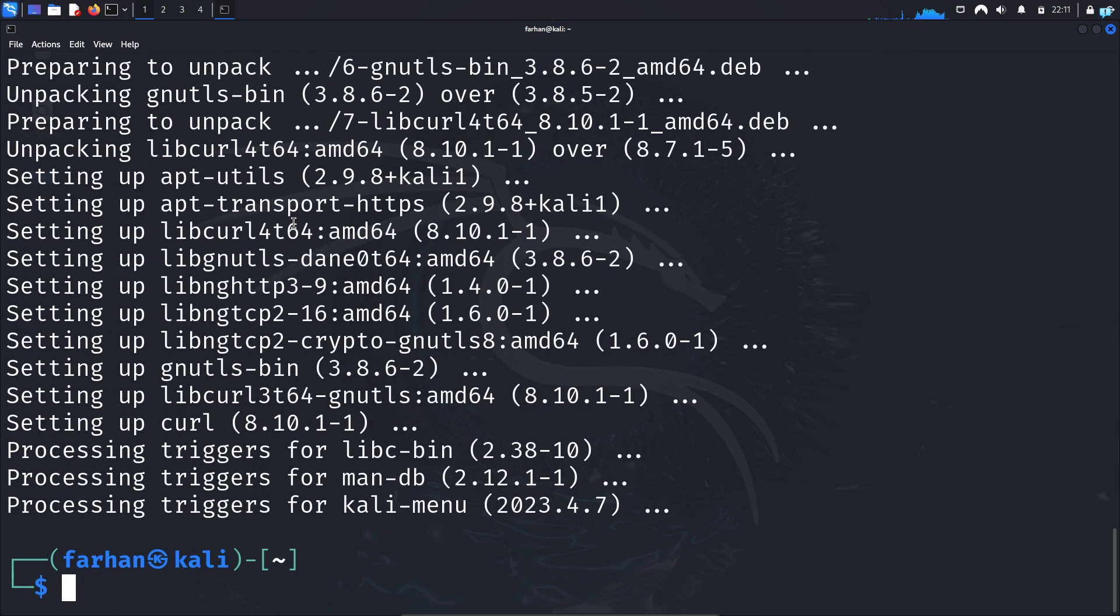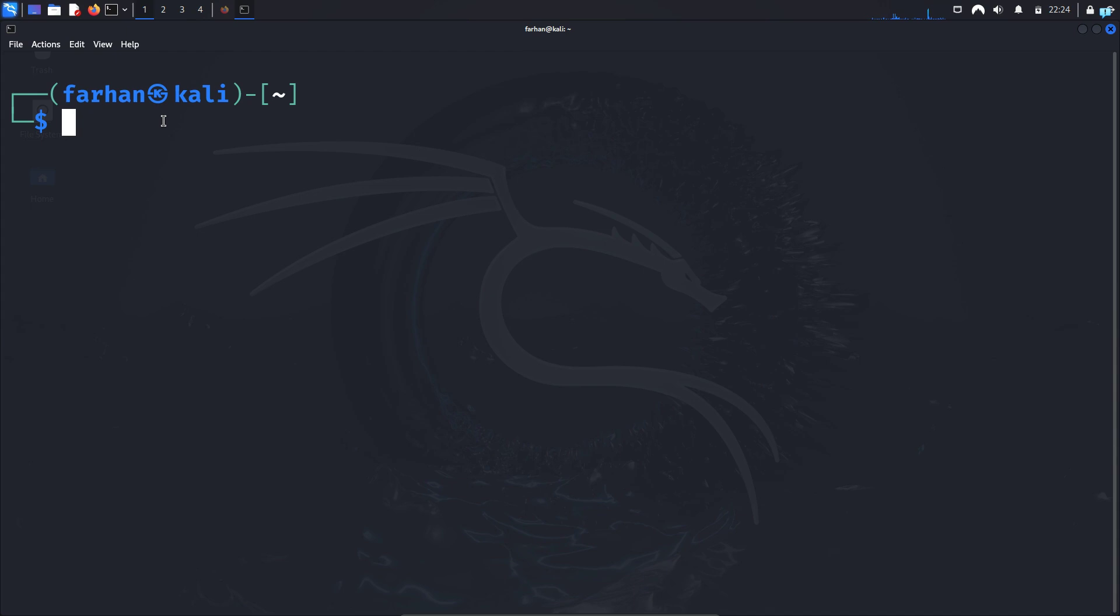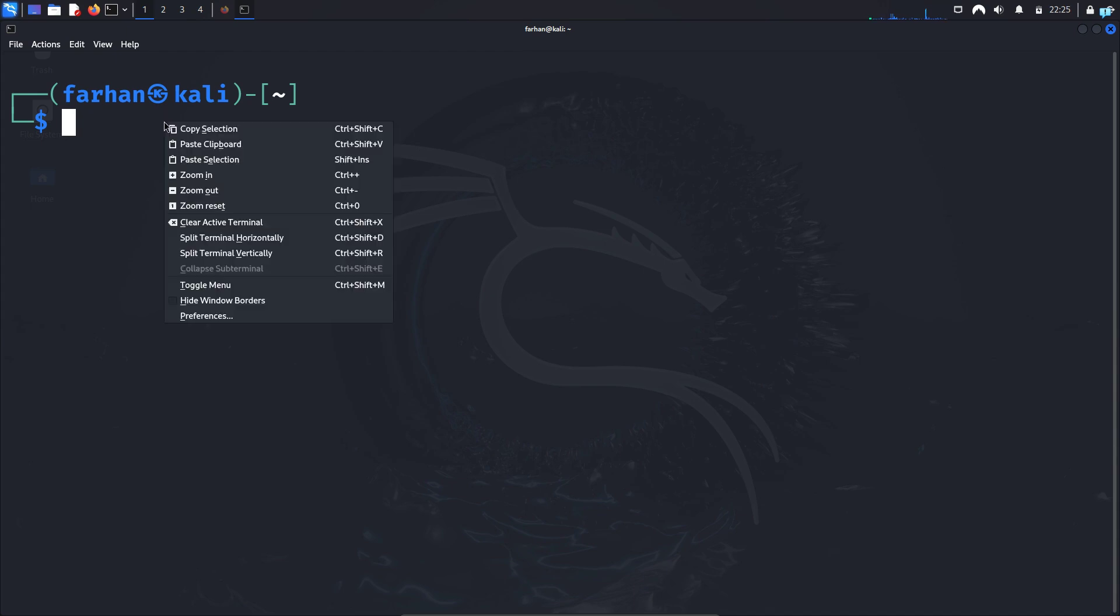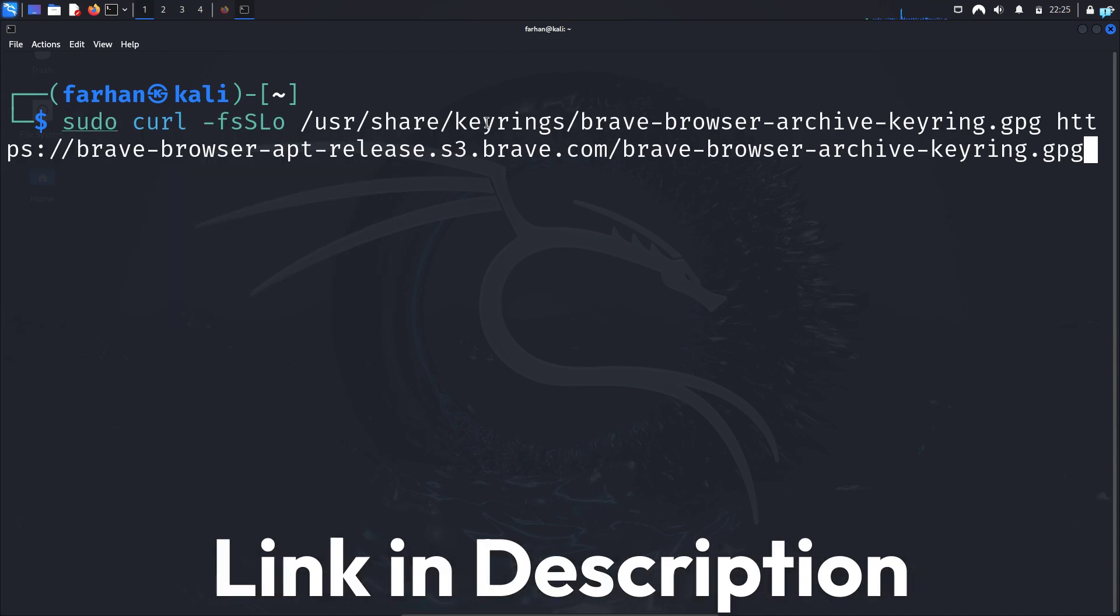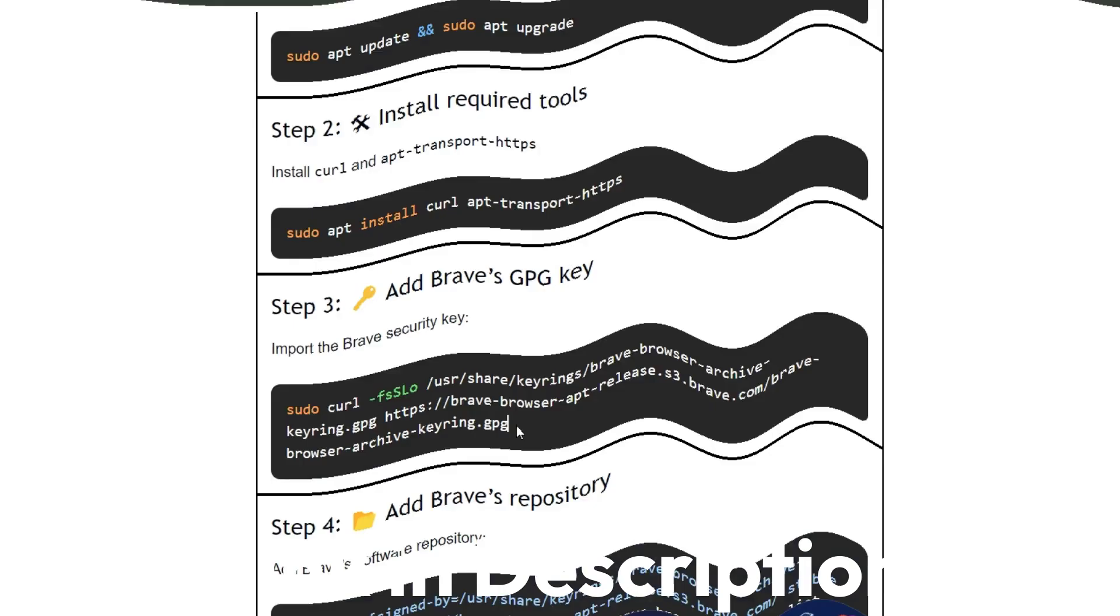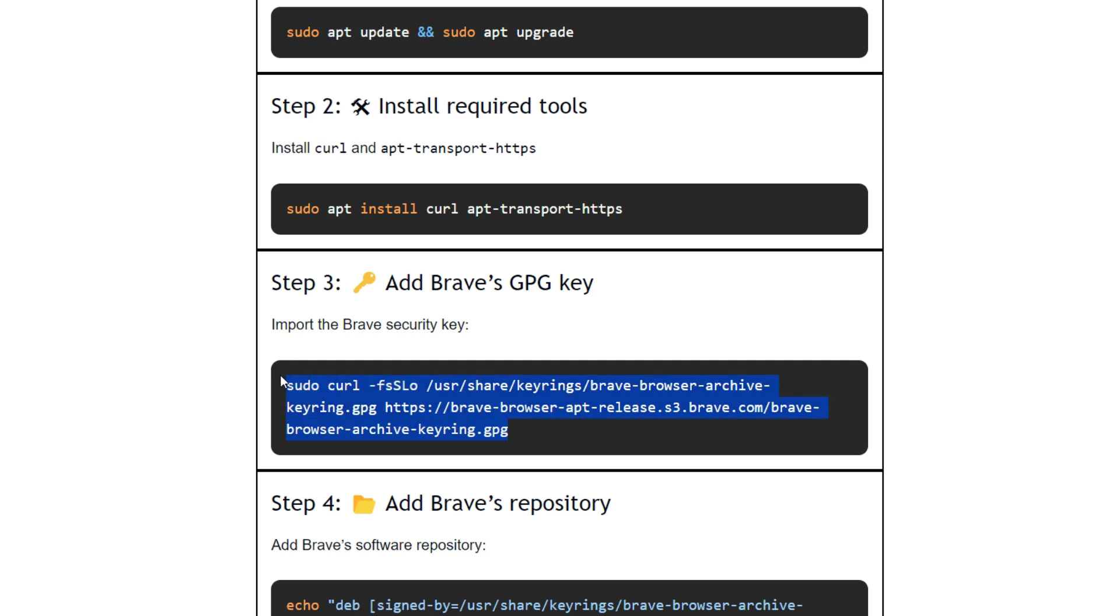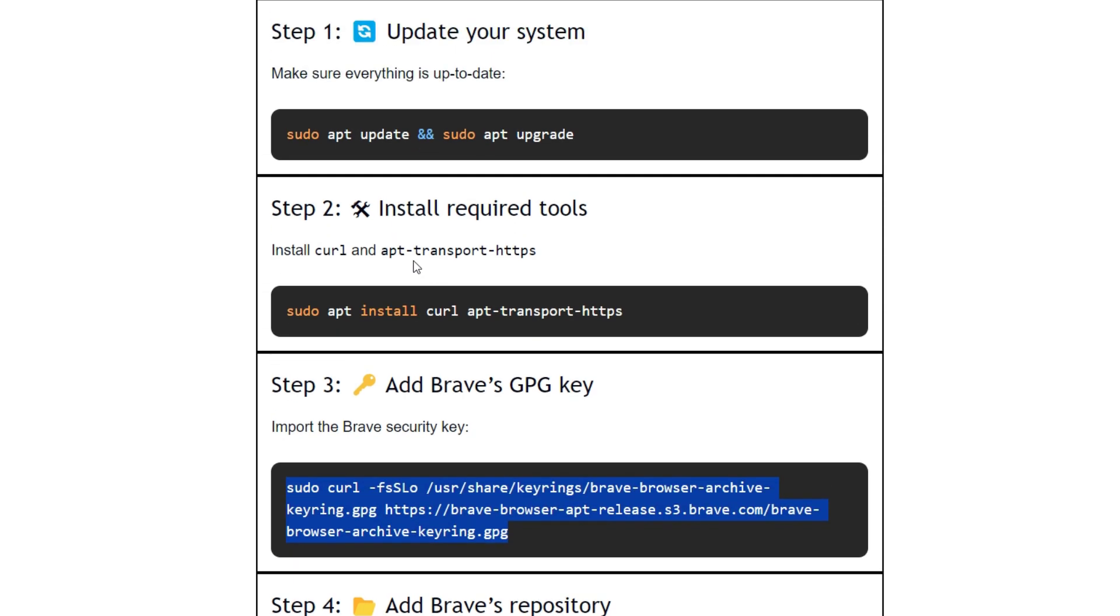And the tools will be installed in your system. Next, add the Brave Browser GPG key. You will find this command in the link in the description box. Along with this command, you will get the rest of the commands too.